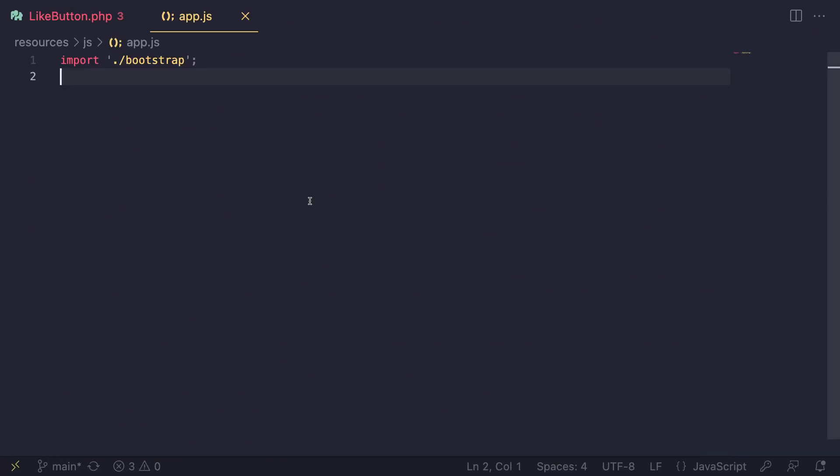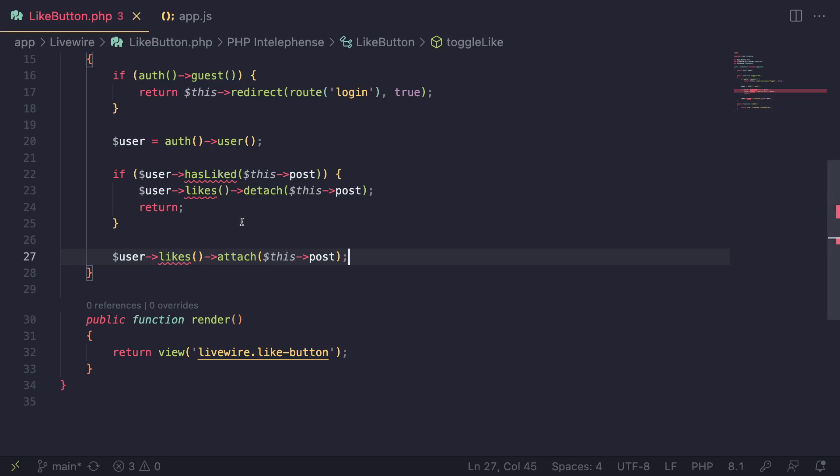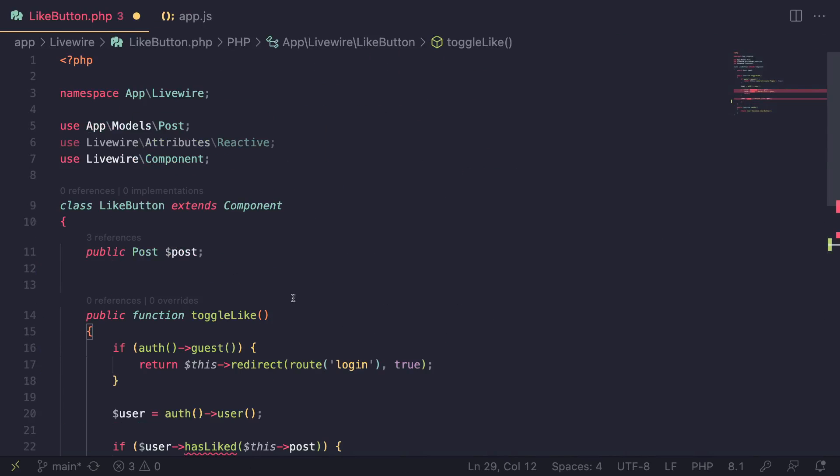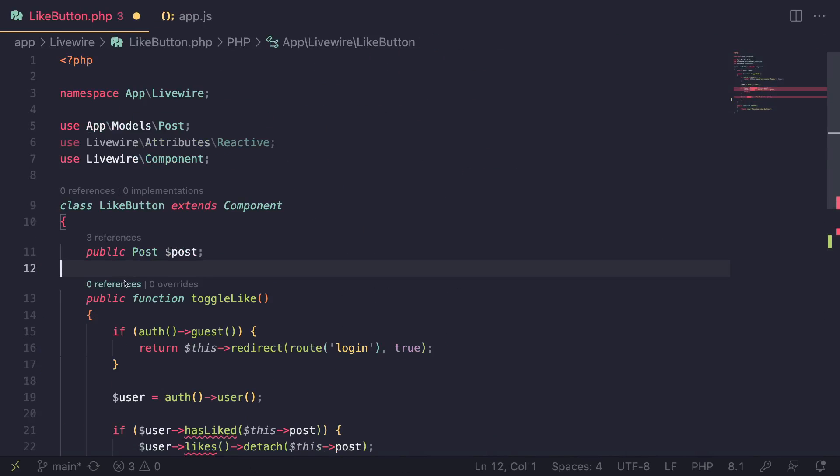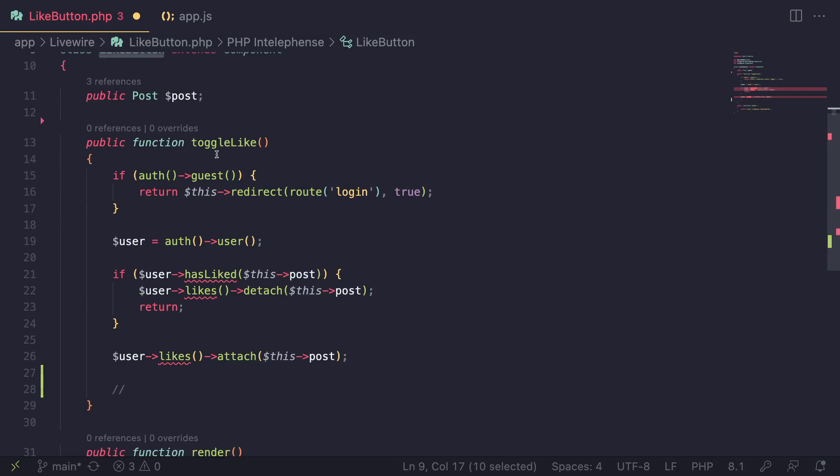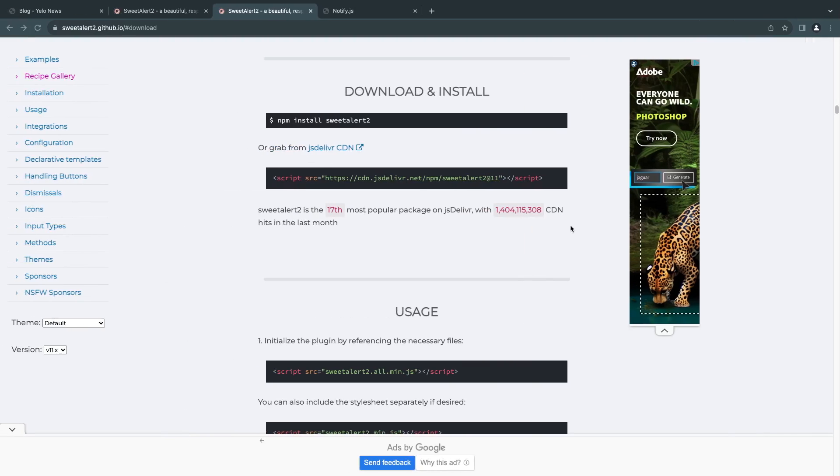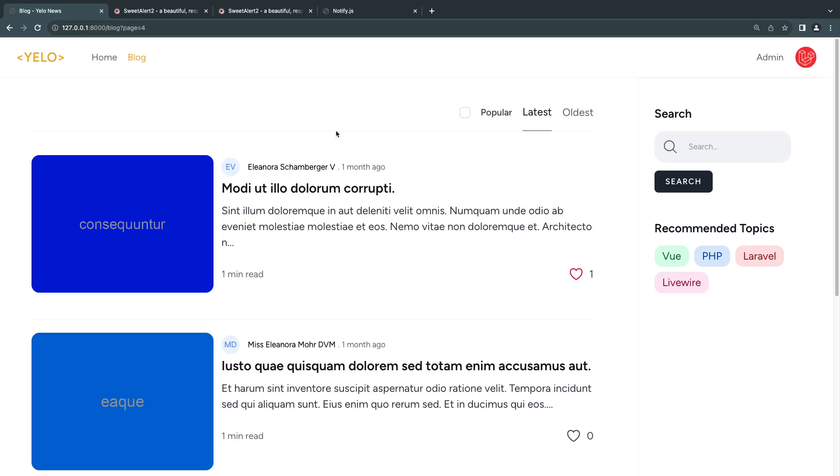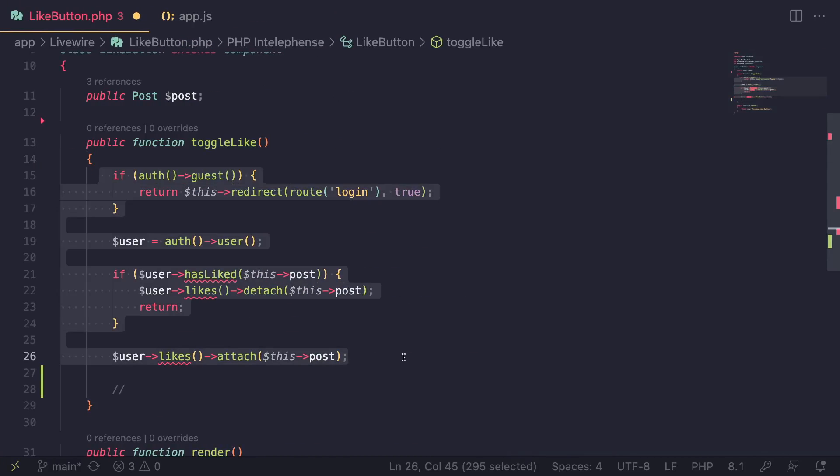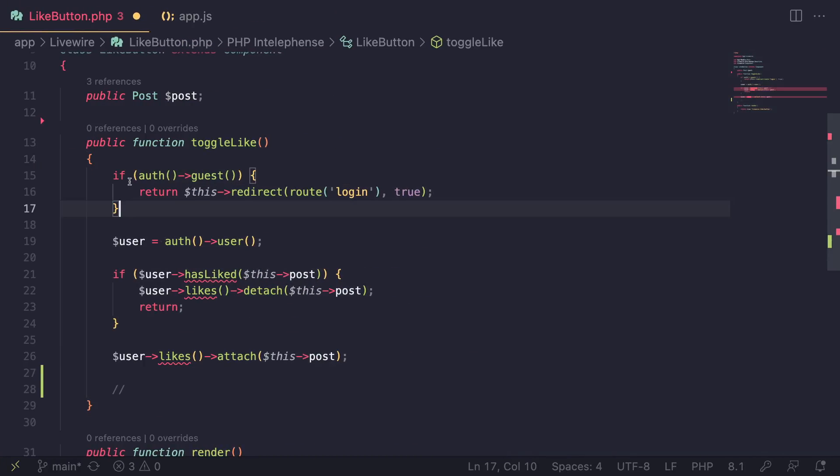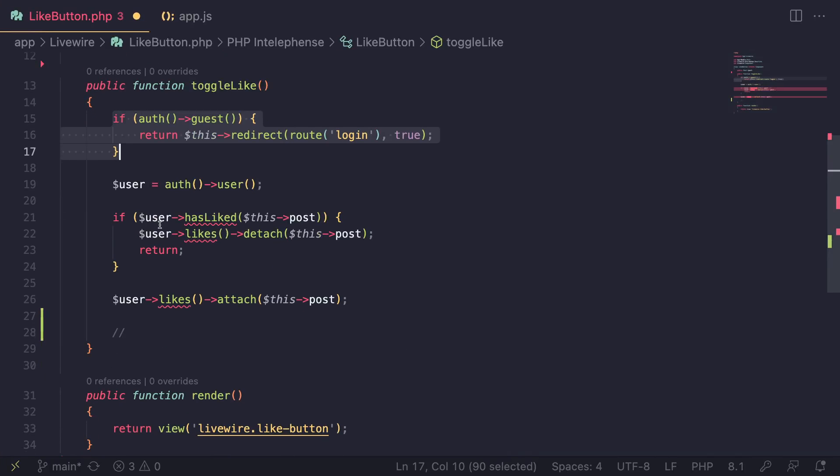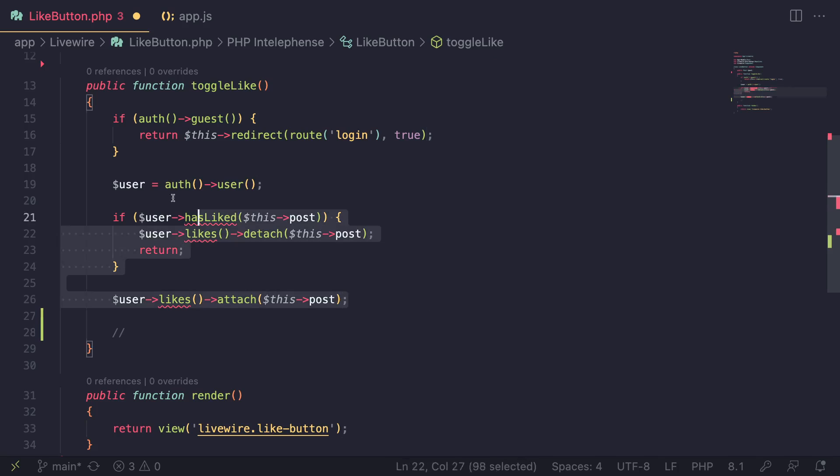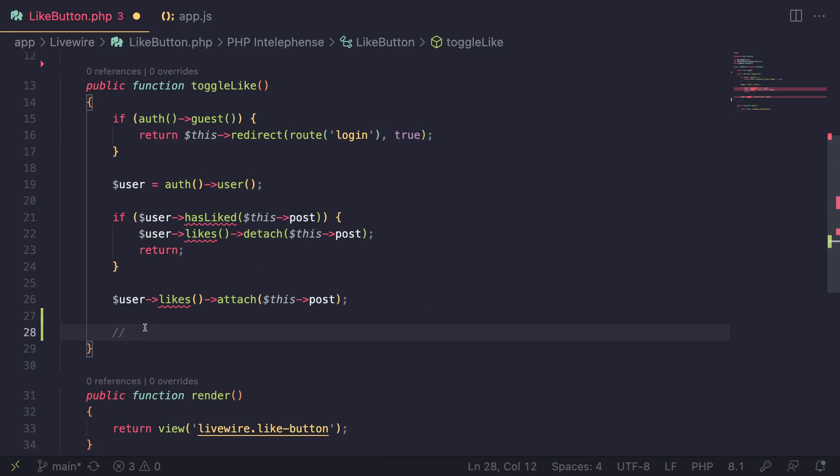The way we are going to do this is we are going to dispatch an event from our Livewire PHP component. This is my Livewire PHP file. It's called like button. And I have a simple toggle like, which is basically triggered when I click on the button. The implementation, I don't think is really important. Basically, we just check if the user is logged in. And then if they already have liked it, we unlike it. If not, we like the post. Very simple logic.